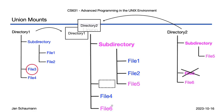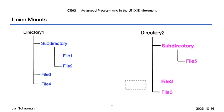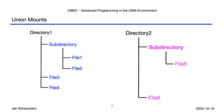Once you unmount the union file system, you are left with your two original directories and the whiteout file disappears. At least that's the theory. Let's take a look at what this looks like in practice.